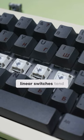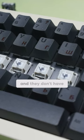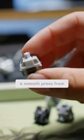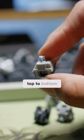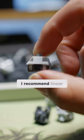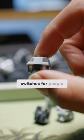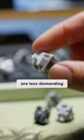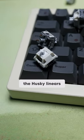Linear switches tend to be quieter than tactile switches and they don't have a tactile bump, meaning it's a smooth press from top to bottom. I recommend linear switches for people who type all day because they are less demanding on your fingers. These are the husky linears.